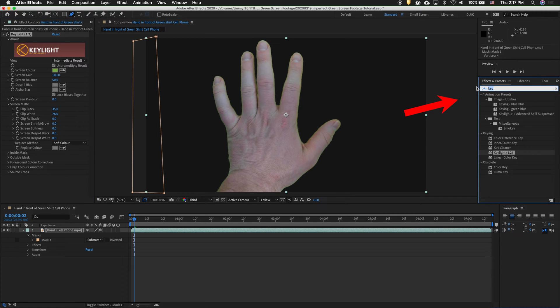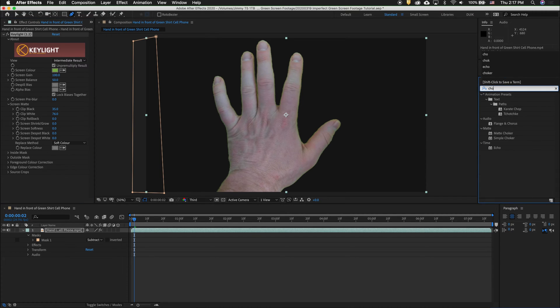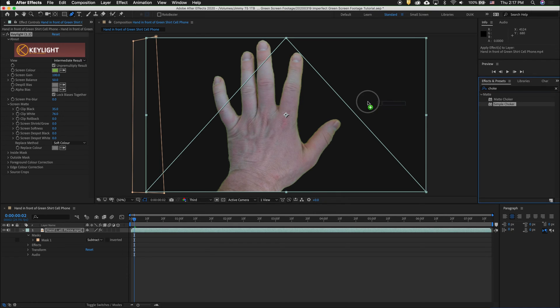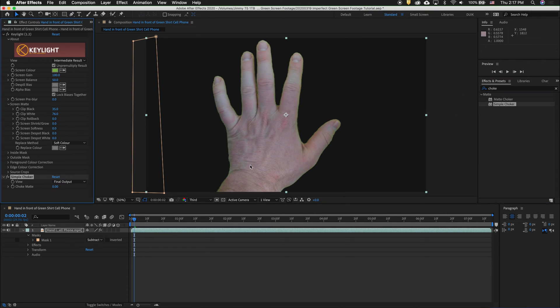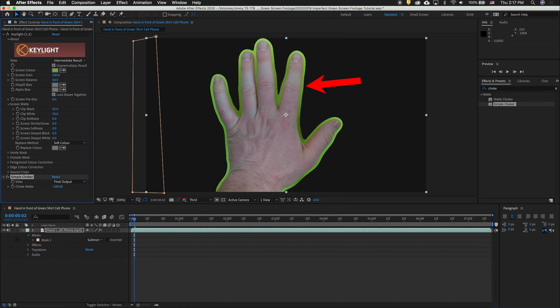In Effects and Presets, type in Choke. Drag Simple Choker onto the clip. And then type negative 100. This brings a matte edge out from the original alpha channel of the original key light.